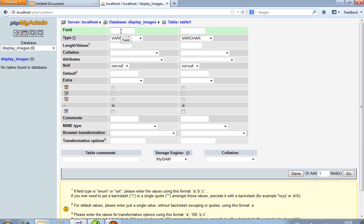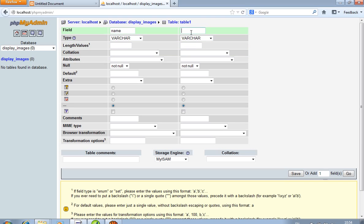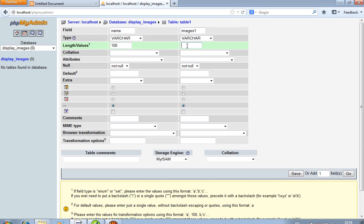We declare over here: first field name is 'name', and the second one is useful for images, so I write 'images1' with 100 length and pass 500 in the images1 field. In the images1 field we store the path of images.